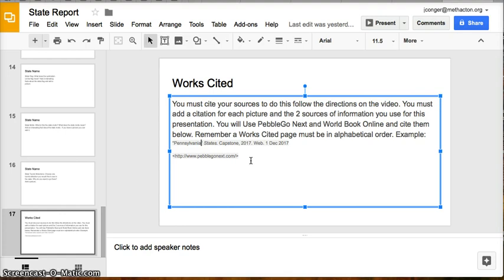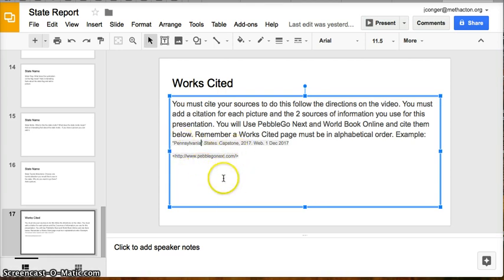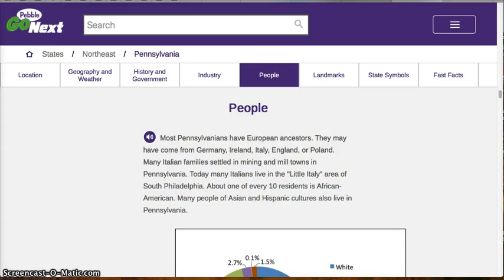I don't like the way it looks, so I will expect you to do the same as I will do — I will retype the citation into my Works Cited page. And that is how we use the PebbleGo Next database.